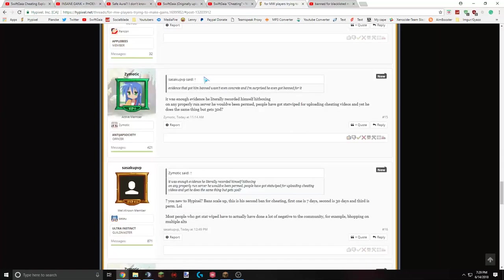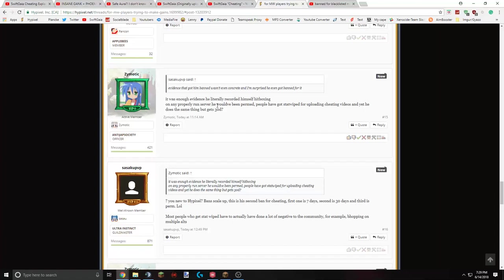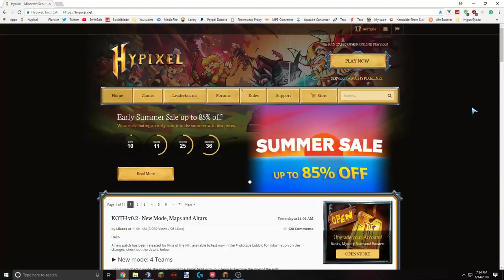Meme review. Sasuku said that evidence that got banned wasn't concrete. I'm surprised he got banned for it. This dude responded by saying, it's enough evidence. He literally recorded himself hitboxing. Definitely hitboxing. On any properly run server, he would have been permed. People have gotten stopped right for uploading cheating videos. And yet, he does the same because 30 days. Actually, that's really inaccurate. Not on any properly run server, but on most HCF servers. It's a perm-banned for cheating, obviously, first defense. People have gotten stat wipe for uploading cheating videos. Mostly, that's the people who bhopped on alts, not people who cheated on their main. And a first defense ban for cheating is not 30 days anyways.